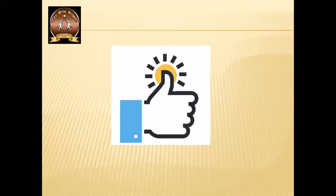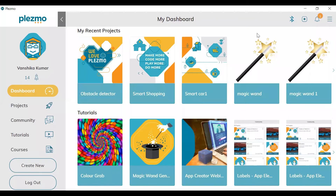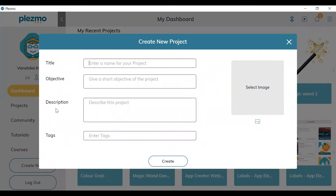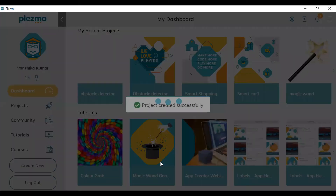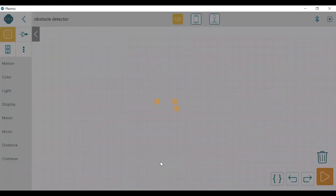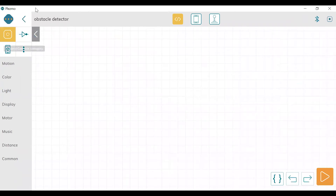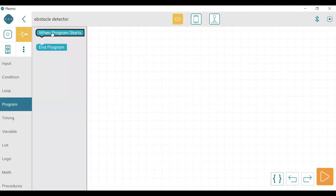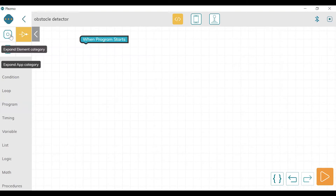Let us try this program in our Plasmo software. When you open Plasmo, the interface will look like this. Let's create a new project — today's project name is 'Obstacle Detector.' So let's create it. The first thing I'm going to do is set up what happens when the program starts, so let's go to the program. When the program starts, both motors should move forward.